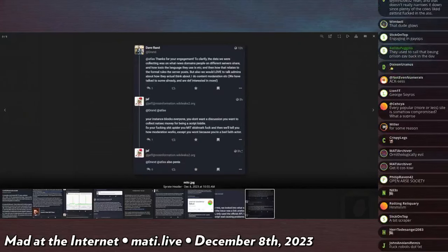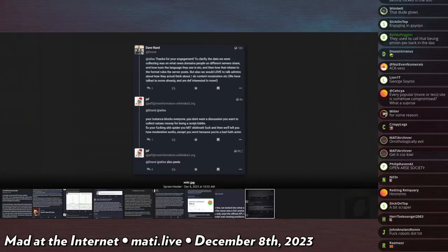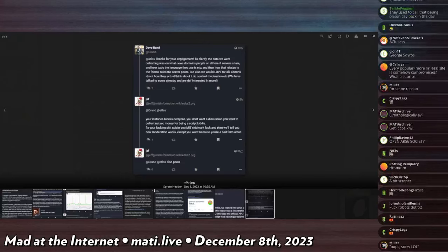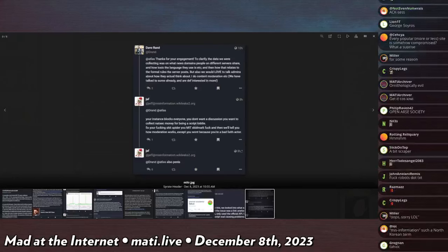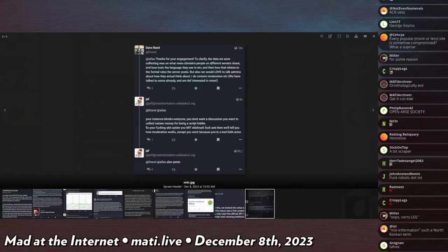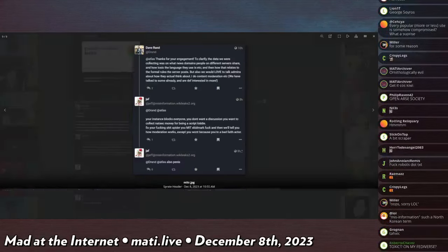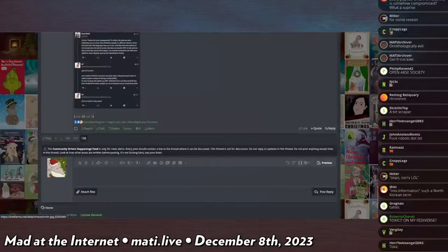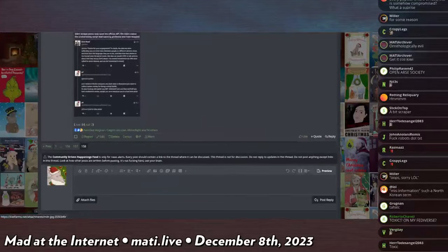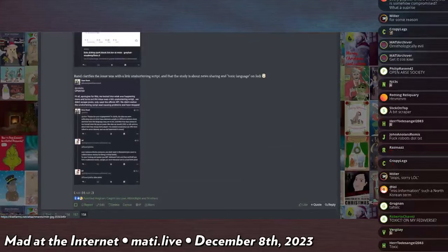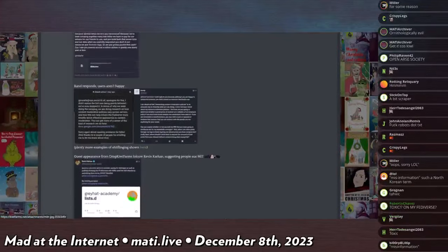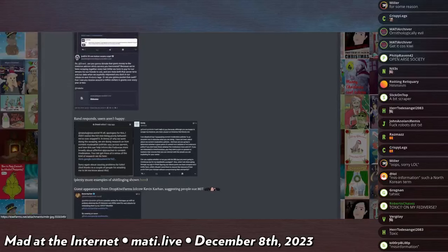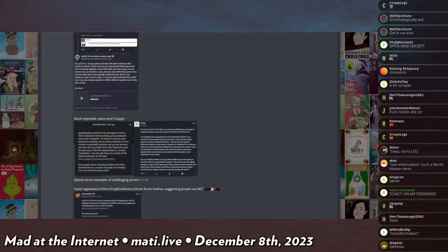And then how that relates to the formal rules the server post. But we'd love to talk to admins about how they actually think or do content moderation. We have talked to some already and are definitely interested in more. So that's what he's up to. We got the MIT doing hard-hitting research.